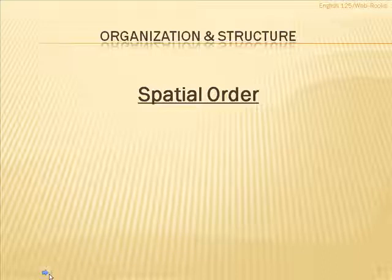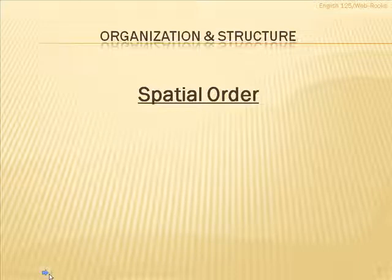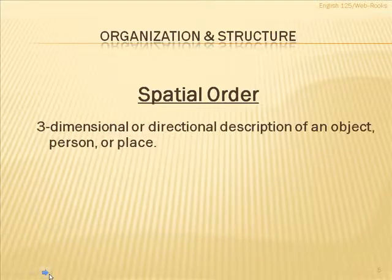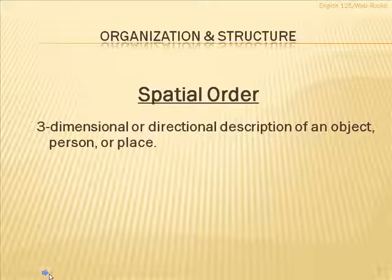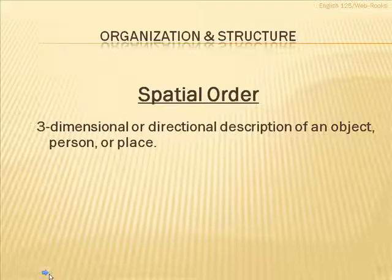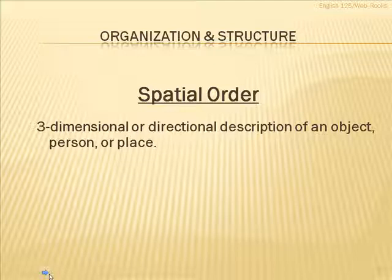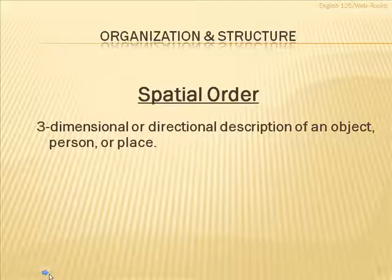The next possibility is to use spatial order. When we're talking about spatial order, we're talking about three-dimensional space. We perceive the world as a three-dimensional world, three-dimensional space. So, spatial order is when we are talking about three-dimensional or a directional description of an object, a person, or a place.